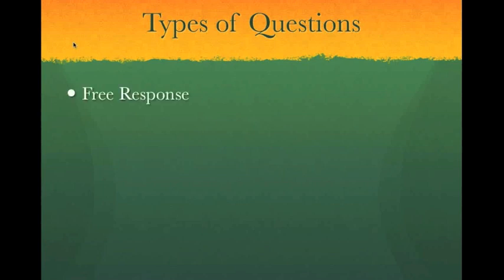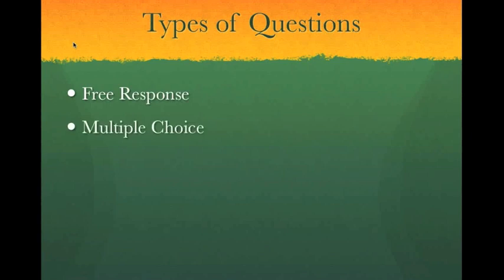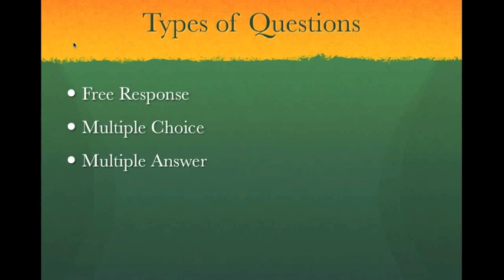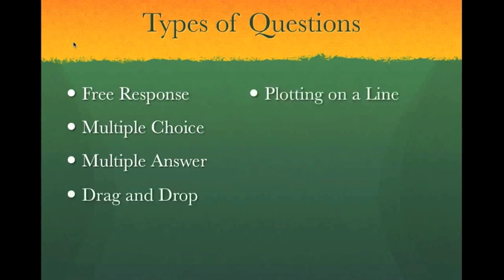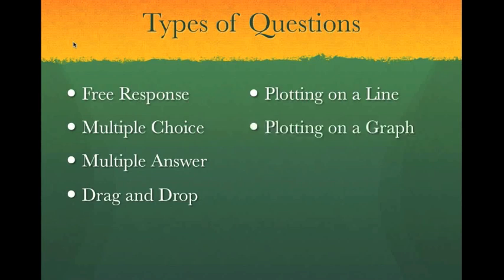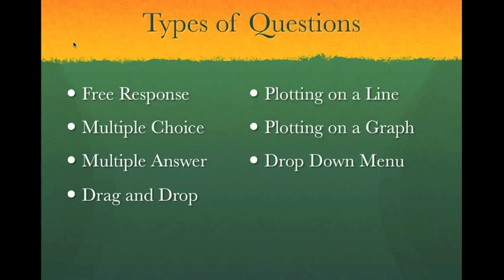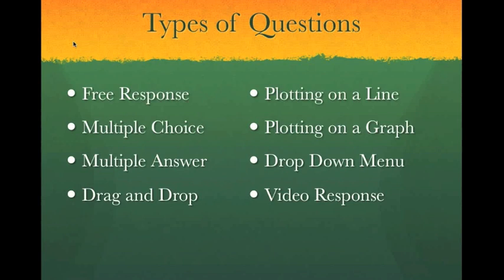There are free response questions, multiple choice questions, multiple answer questions, drag and drop questions, plotting on a line, plotting on a graph, selecting from a drop down menu, and questions that involve a video and a response to that.